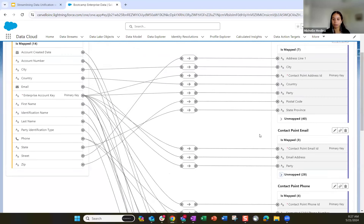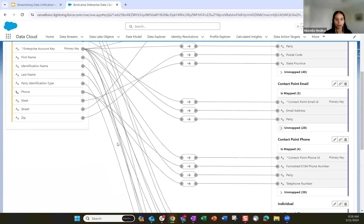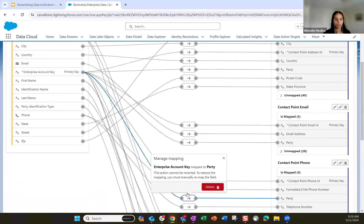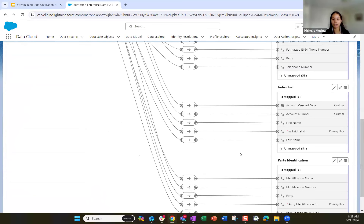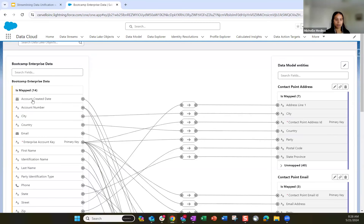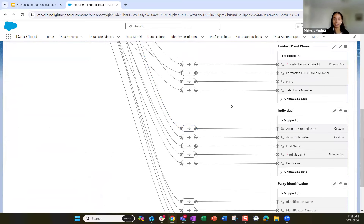Similarly for the contact point phone object, we map those fields accordingly, with party still mapped to the enterprise account key. For the individual object, this represents that individual. We have a custom field we created — in our enterprise data we have an account created field. The standard individual data model object does not have that field. You are able to create those custom fields — click the unmapped dropdown, add a new field, name it, and choose your data type.